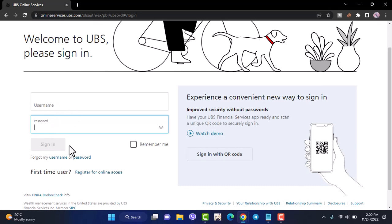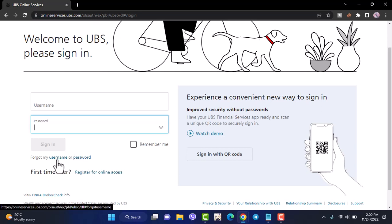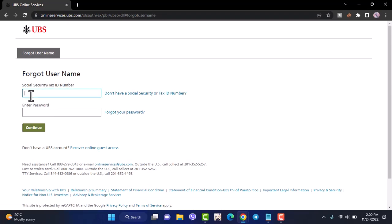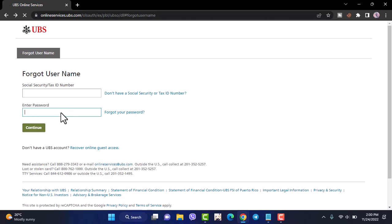But in case you don't remember either your username or your password, you can simply reset them by tapping the option, forgot my username. And now you'll have to enter your social security or your tax identification number. After that, enter your password. And once you tap continue, you'll be able to reset your username.